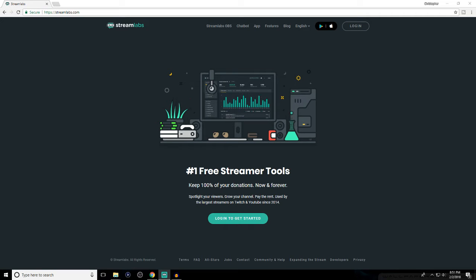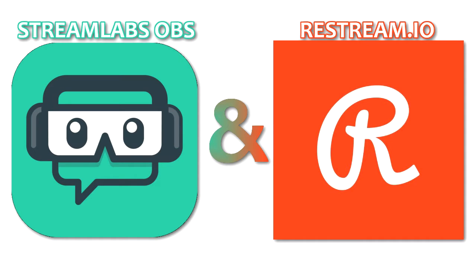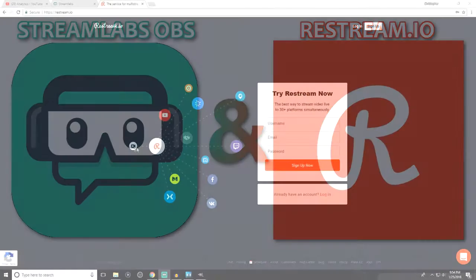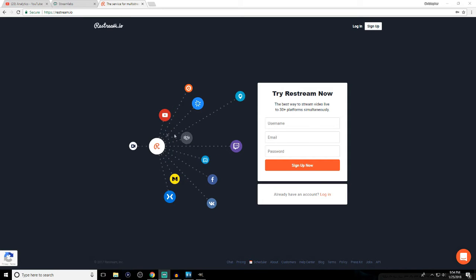Alright guys, what's going on? We're here with the next installment, my second video where we're going to give you some tutorials and tips all associated with streaming, keeping in the vein of our previous video. The previous video was how to set up Streamlabs OBS with Restream.io. If you haven't seen that video, it's going to be very important for this one — it's linked in the i-card above and in the description. I'm going to be assuming that you saw that video, have your Restream.io account up and running, and also have your Streamlabs OBS up and running as well.